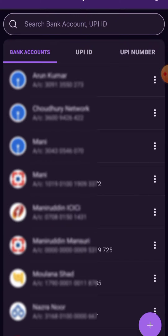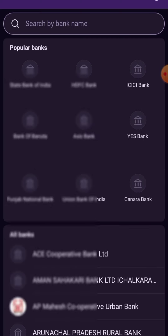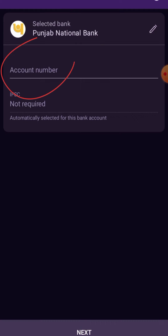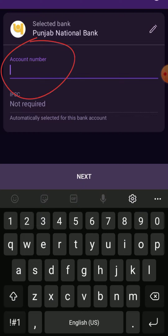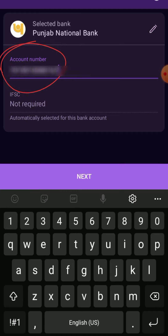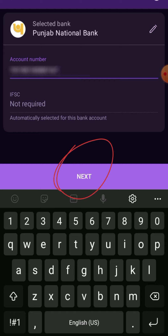To send money to a bank account, just tap on the search button and then search for the bank to which you want to transfer the money. After selecting the bank, you have to enter the account number of the beneficiary to whom you want to transfer the money, then tap on the Next button.